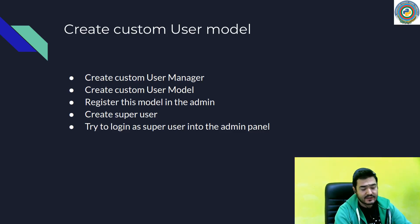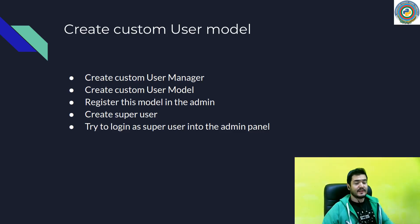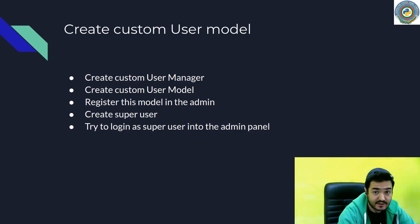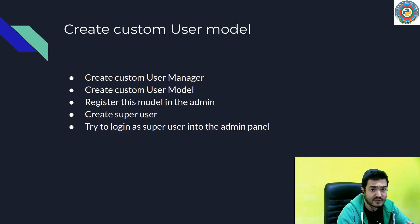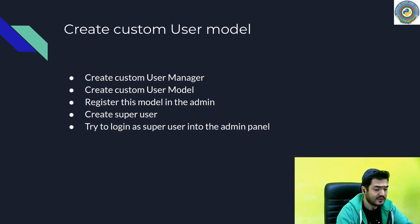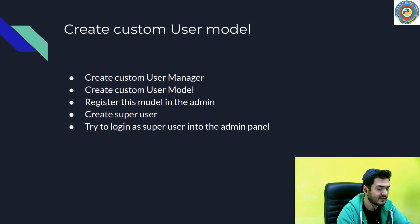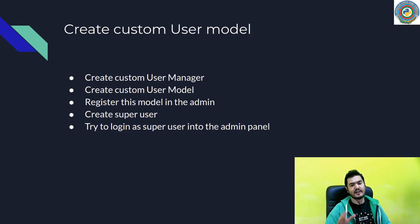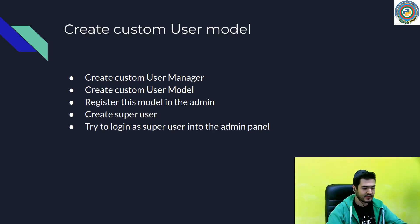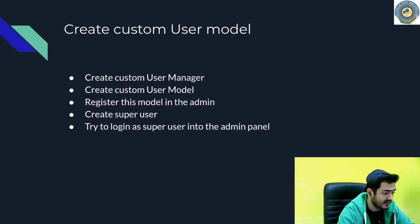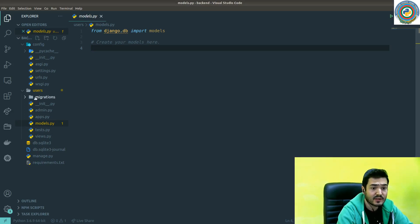All right, and now it's time to build our very own users model in Django. We need to implement a custom user manager for creating users, implement the user model itself, register this model in the admin panel, and then create a super user and try to login. Let's just get started.